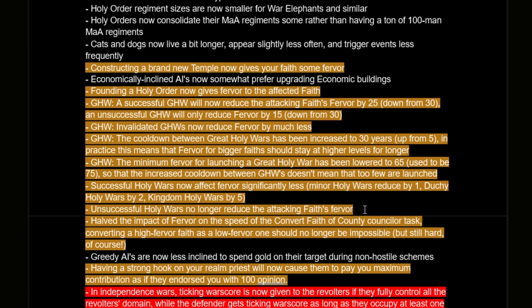This is also useful because usually your vassals will be declaring holy wars, which reduces your fervor, making it longer to convert lands and causing more heresy outbreaks. Another nice change: unsuccessful holy wars no longer reduce the attacking faith's fervor — the number of times I see vassals do holy wars and fail is too damn high. Finally, they've halved the impact of fervor on the speed of the convert faith counselor task, so converting to a high-fervor faith from a low-fervor one should no longer be impossible, though still hard.